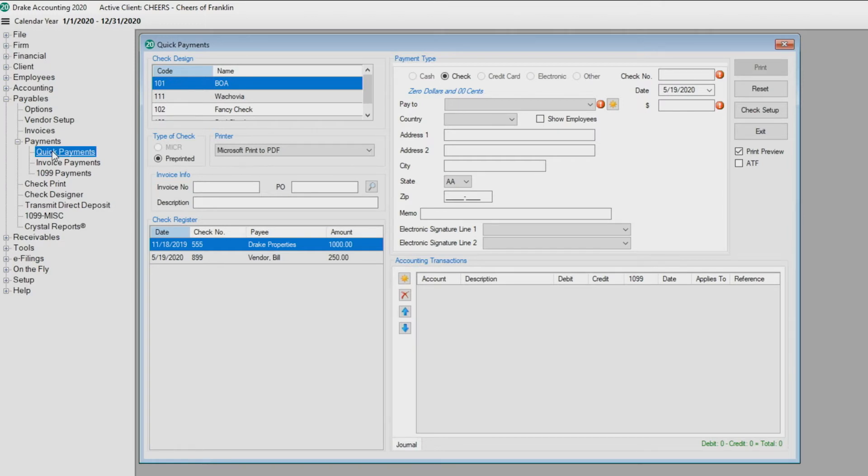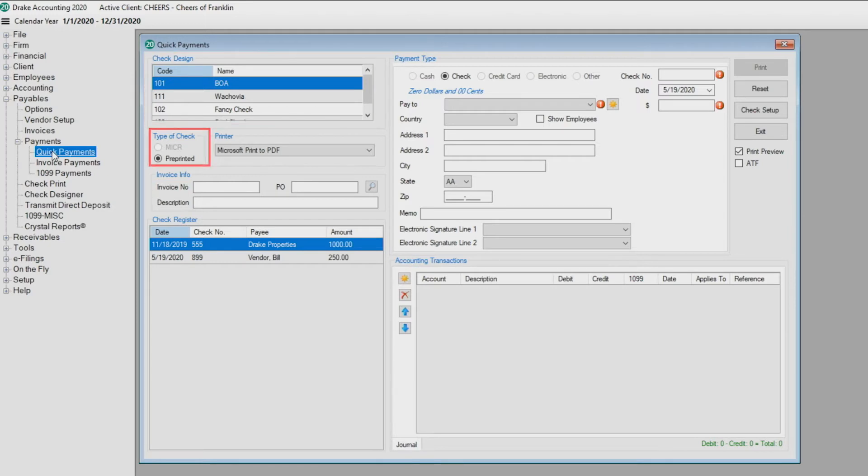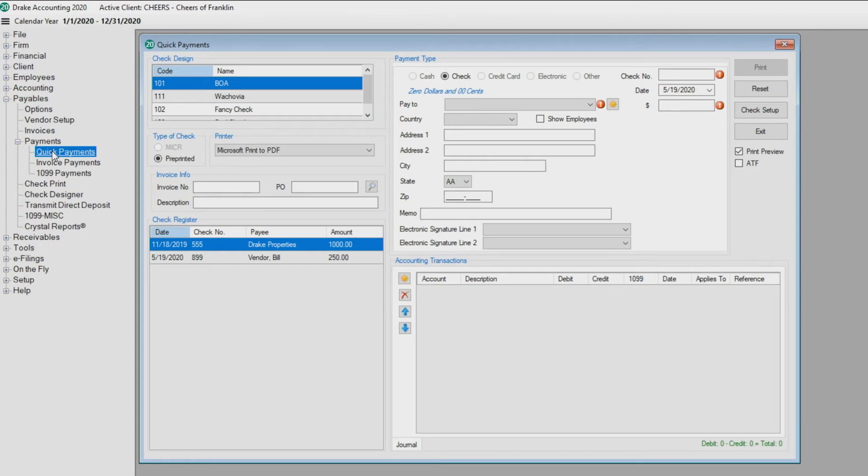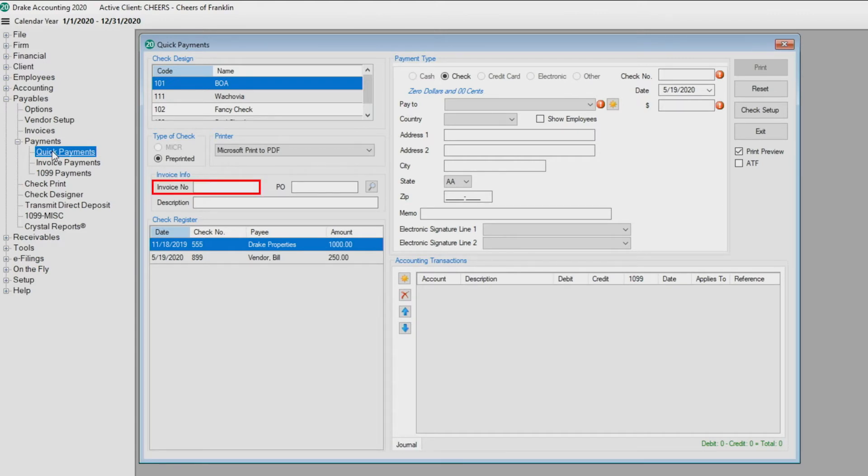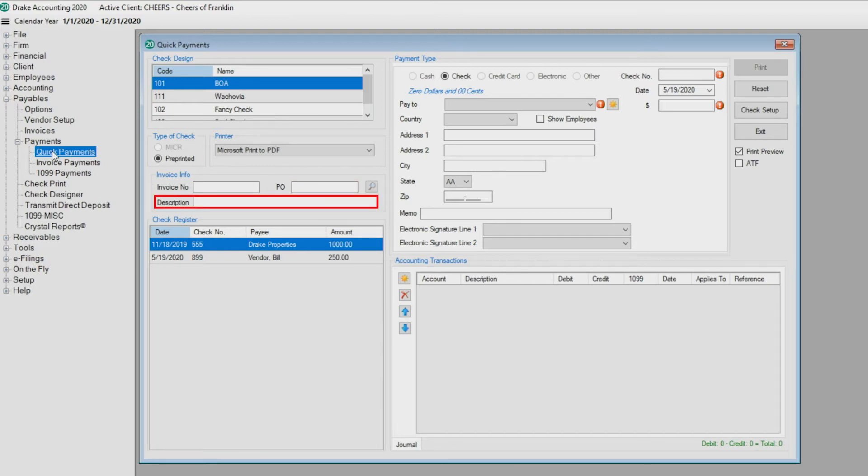If printing checks, make sure the correct check design, type of check, and printer are selected. An invoice does not have to be created for a quick payment, as Drake Accounting creates an invoice behind the scene. However, there is the option to enter an invoice number, PO (purchase order), and description to add more details to the invoice.